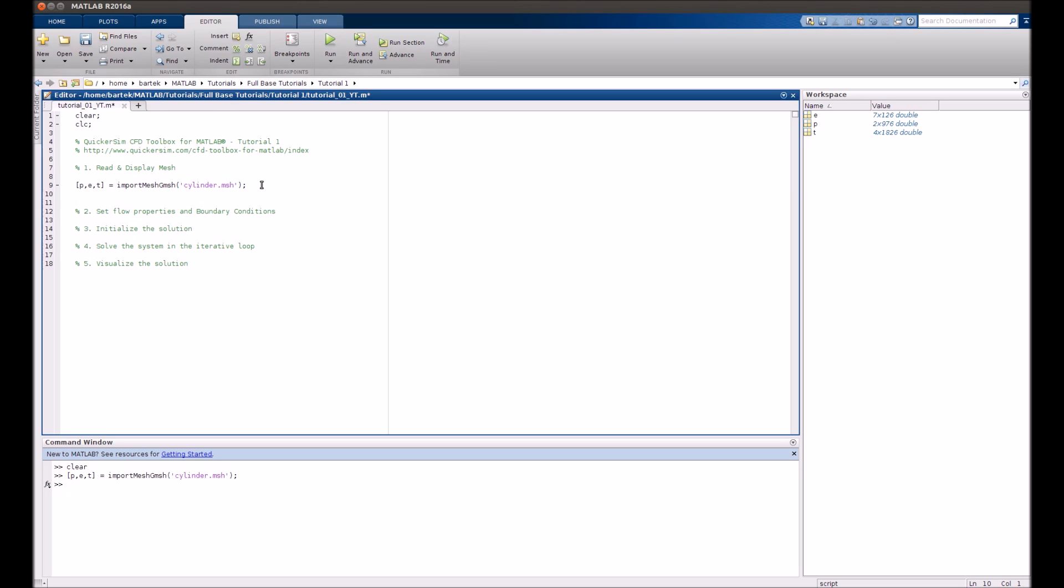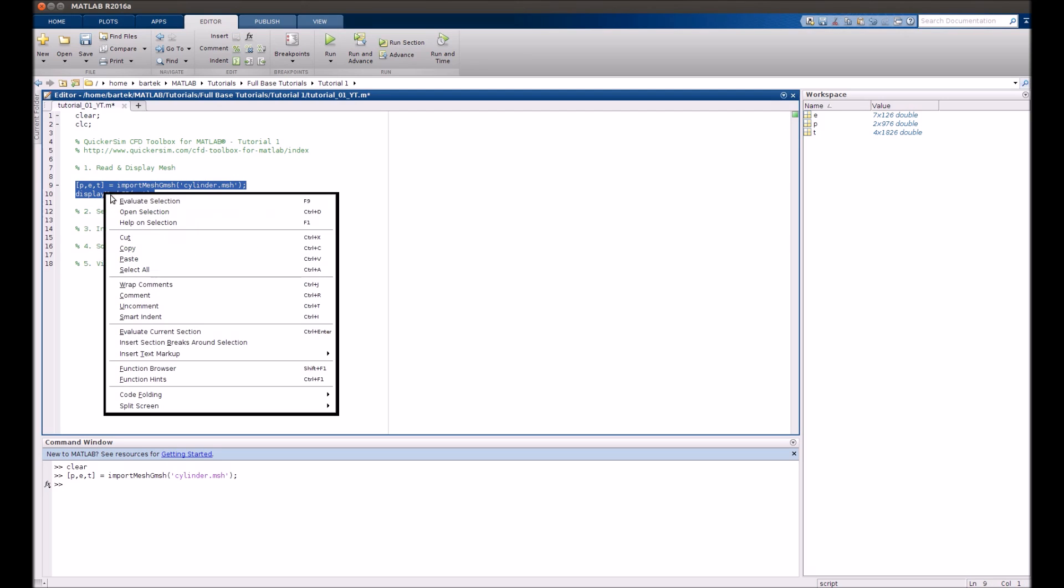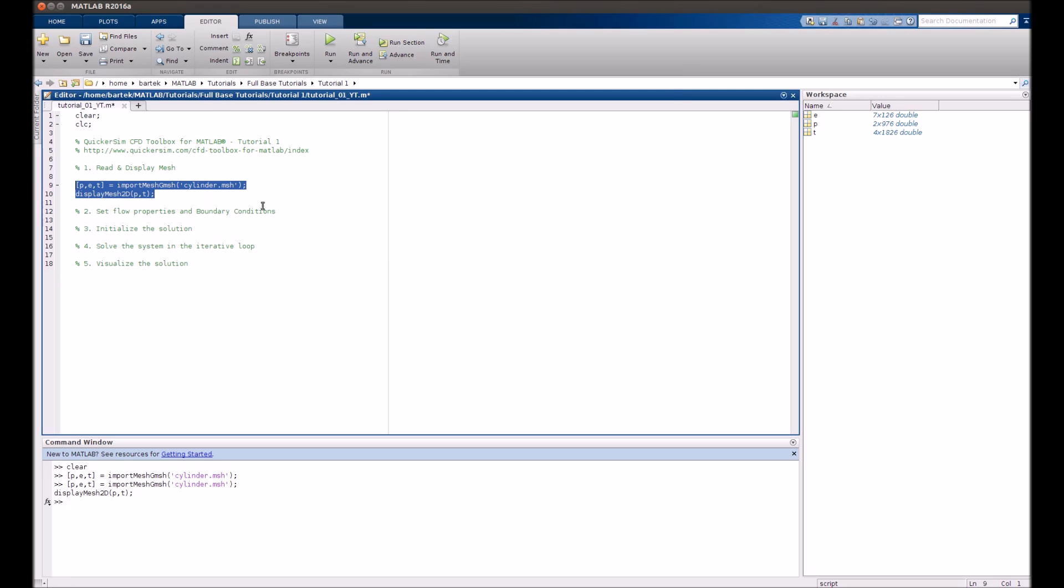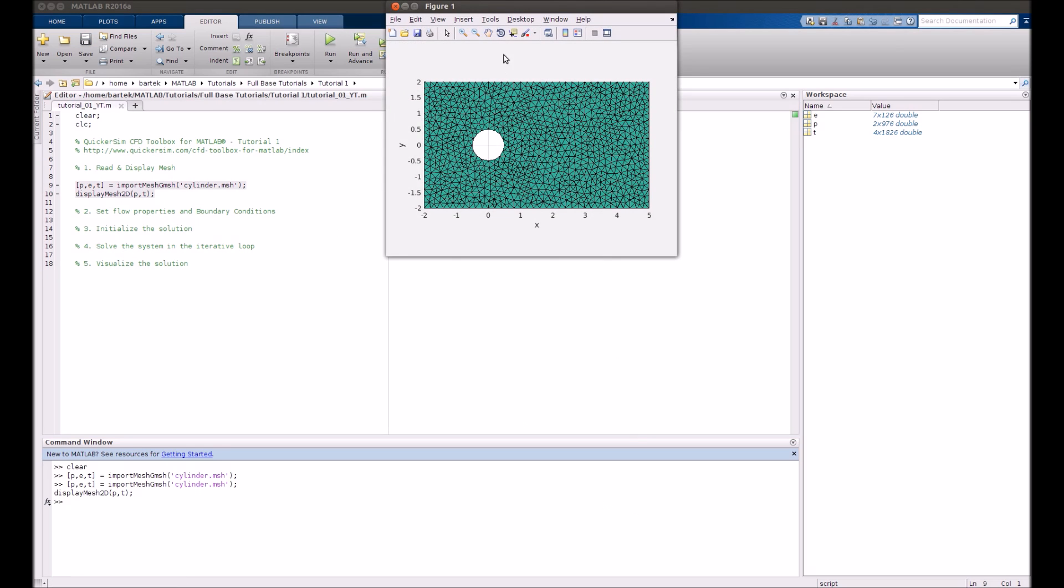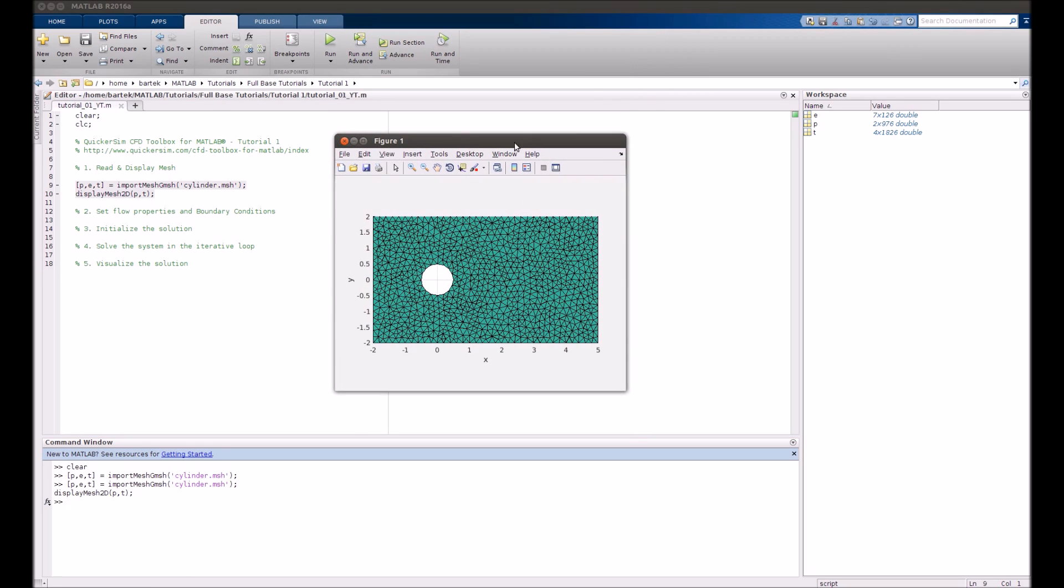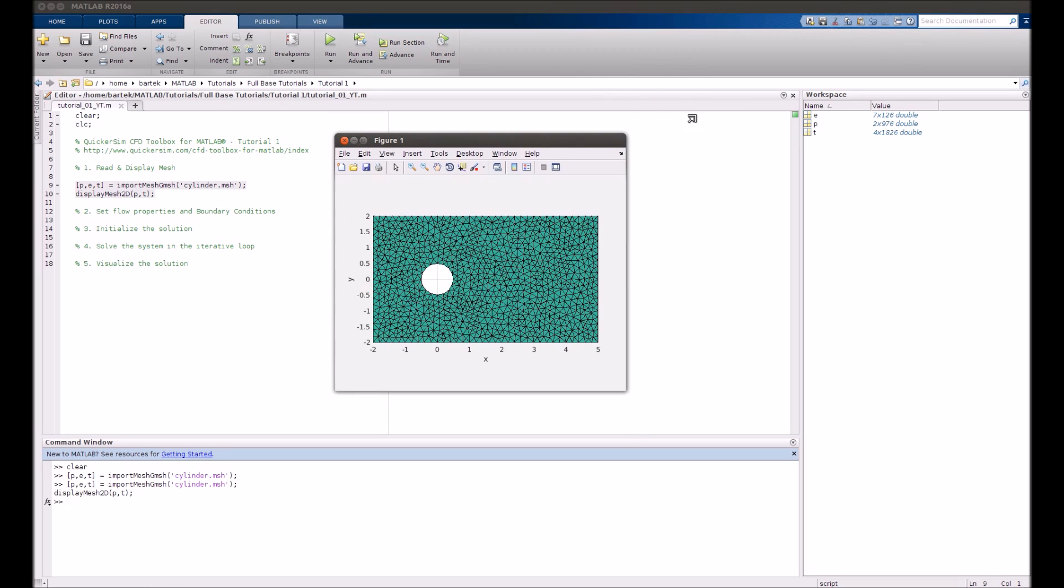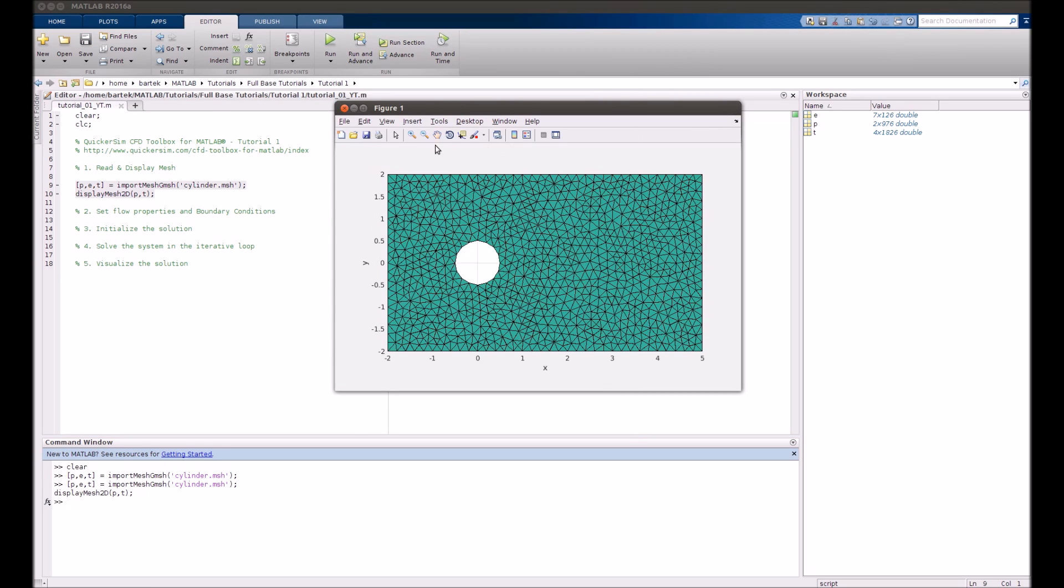You can also visualize the mesh with a function display_mesh2D. Here you can see the triangular grid in our simulation. Okay let's go further.